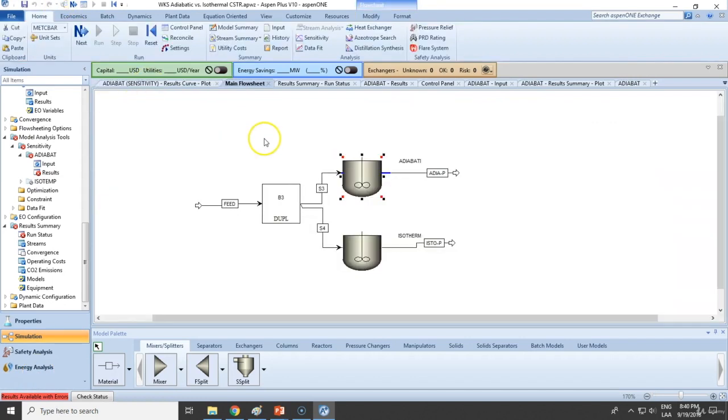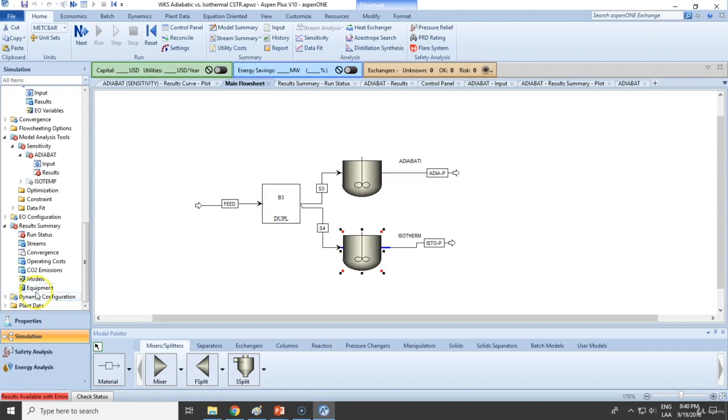So this is how we analyze an adiabatic reactor and an isothermal reactor using the sensitivity analysis tool.